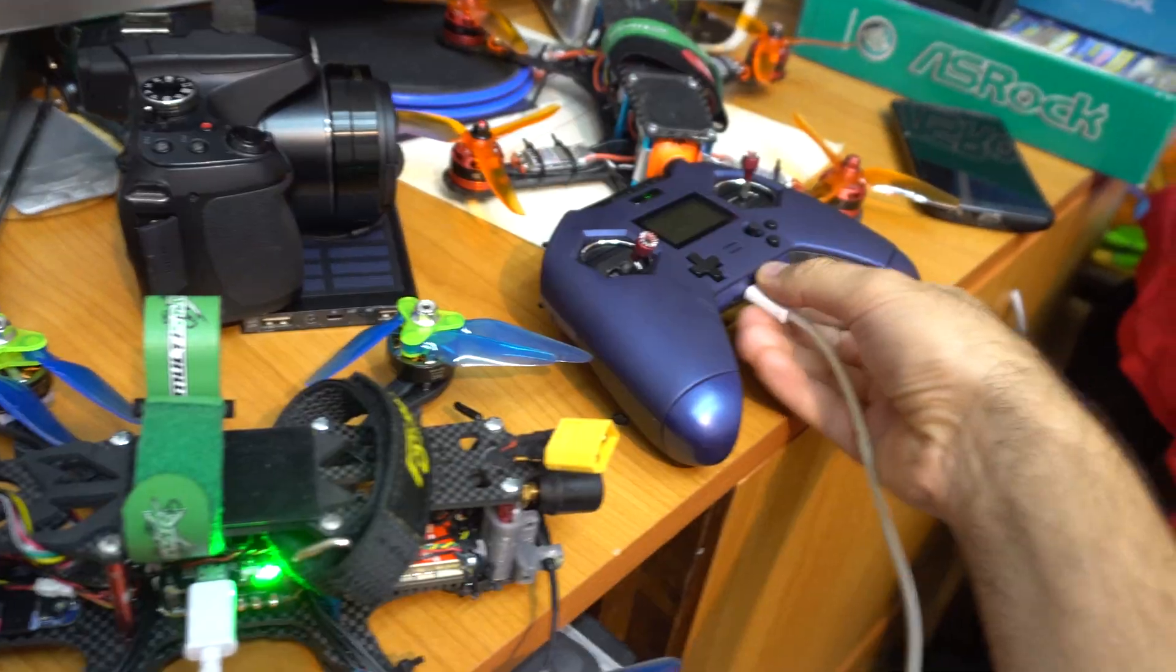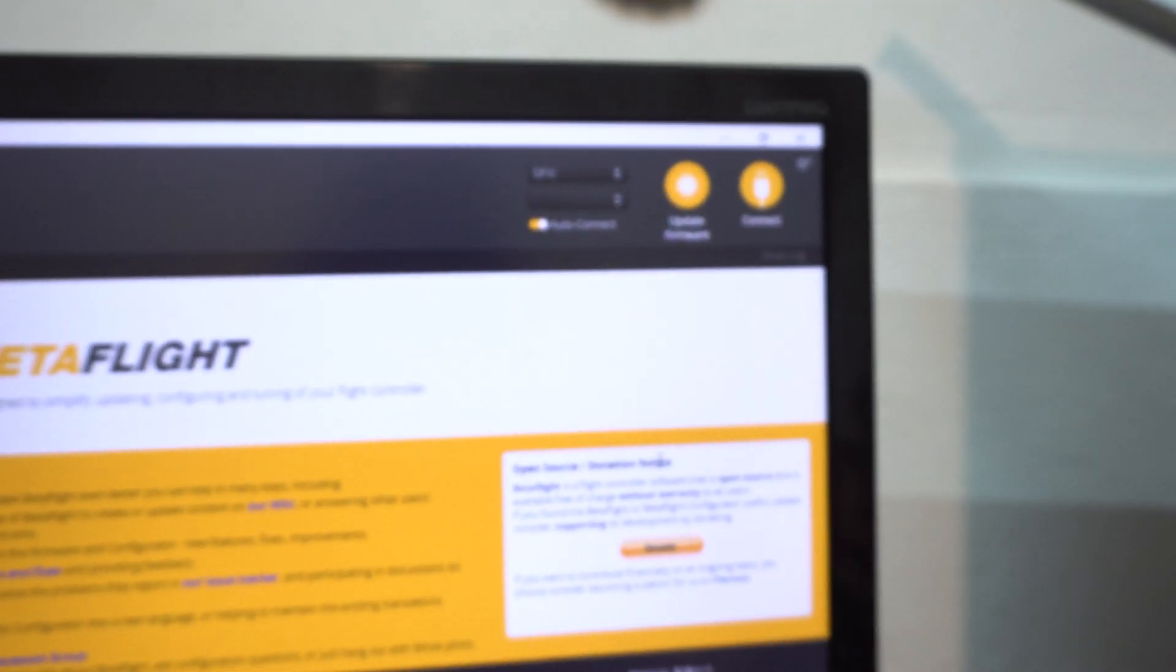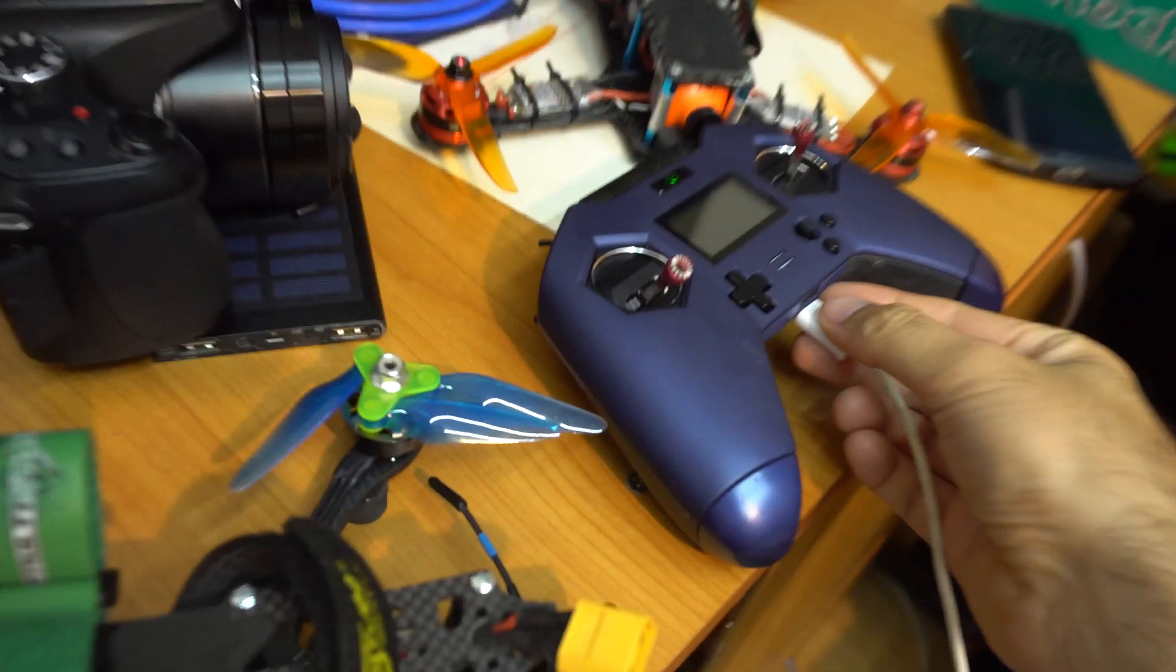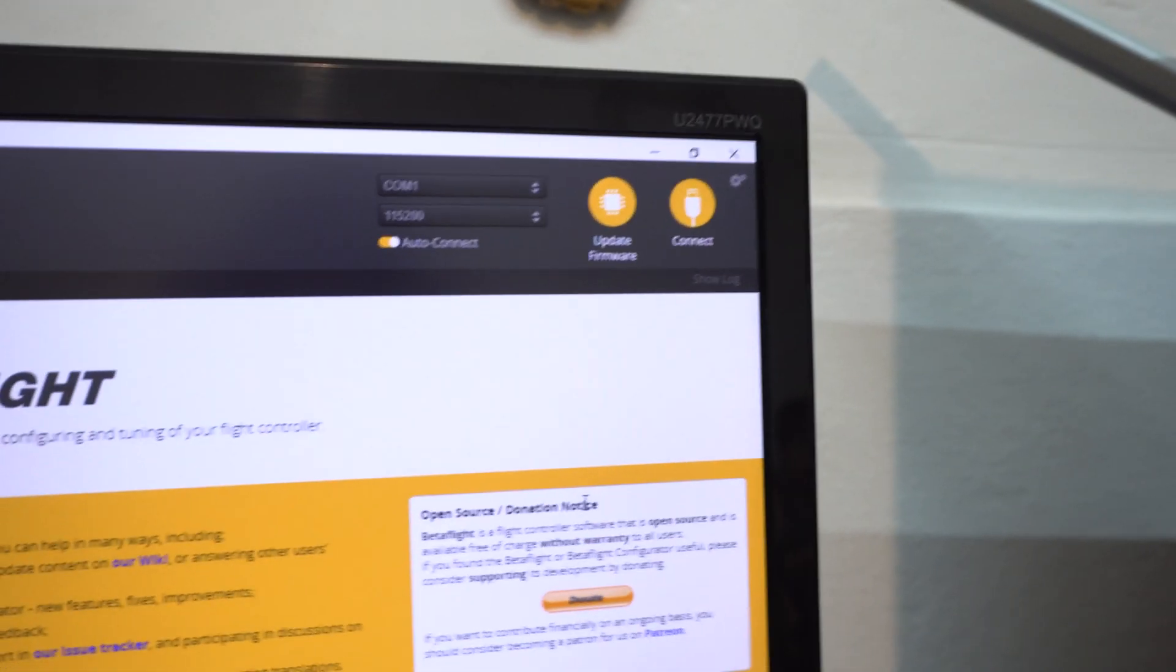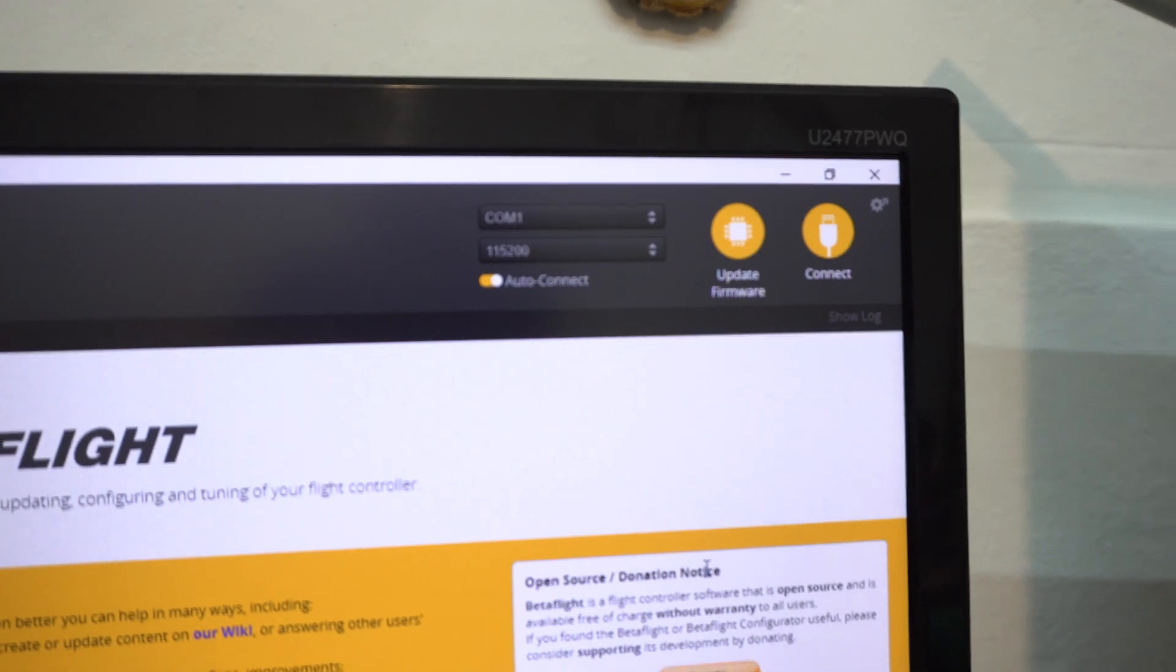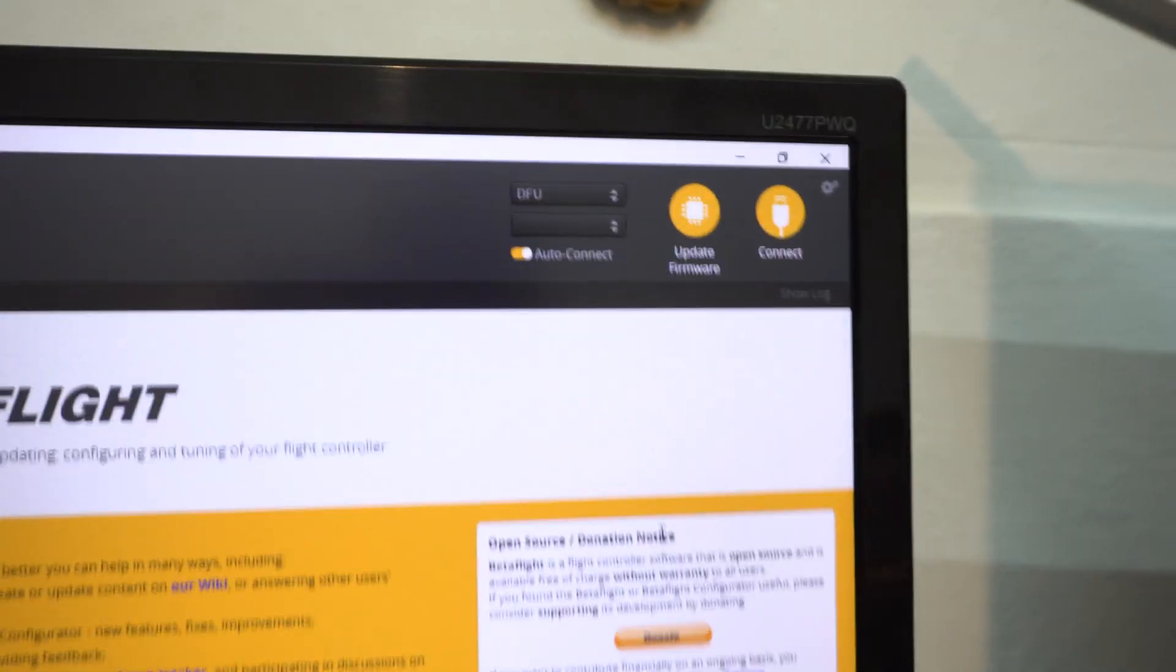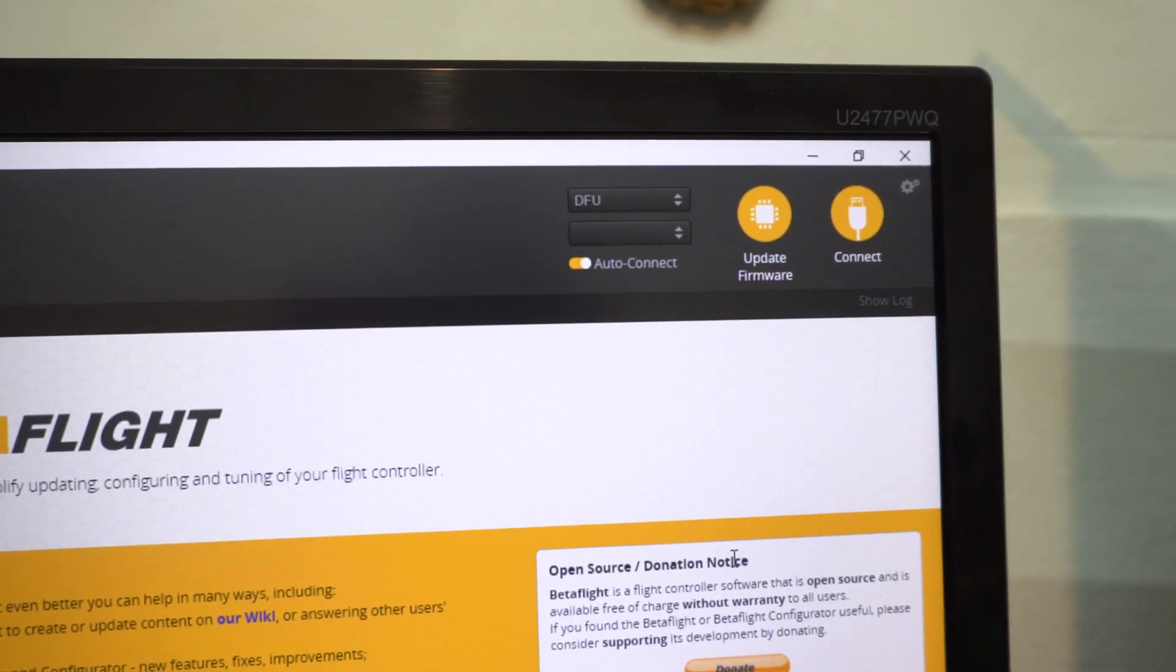So when I unplug this cable, this gets it out from DFU mode. Unplug this, it's unplugged and it jumped automatically to COM1. If I plug this in again, it goes automatically to DFU.